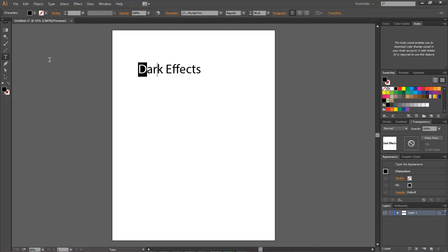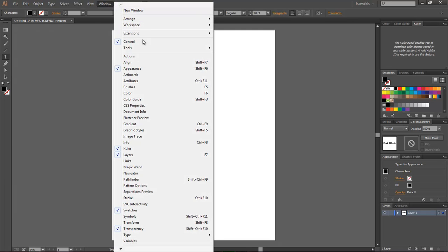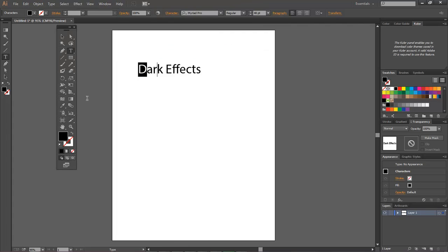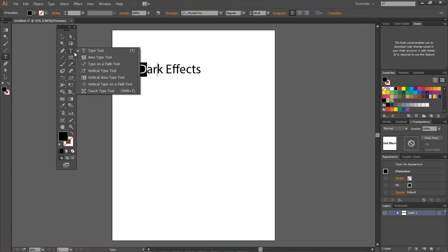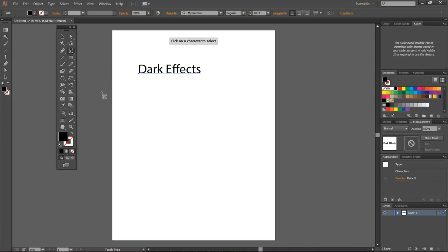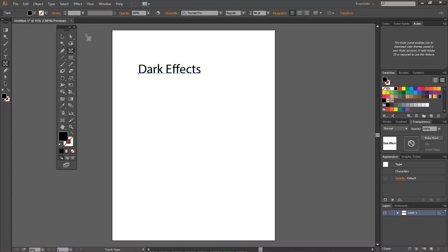So we got to come back over here to Window, Tools, Default. We come over here, right click, come down to Touch Type Tool. Now grab a hold of Touch Type Tool, let's drag it over here right up underneath our text tool. Close back out of that.